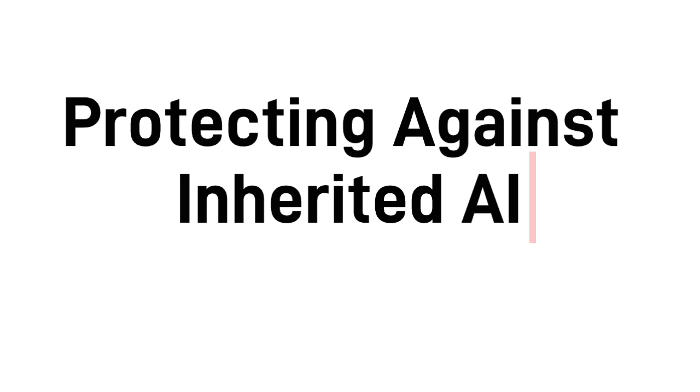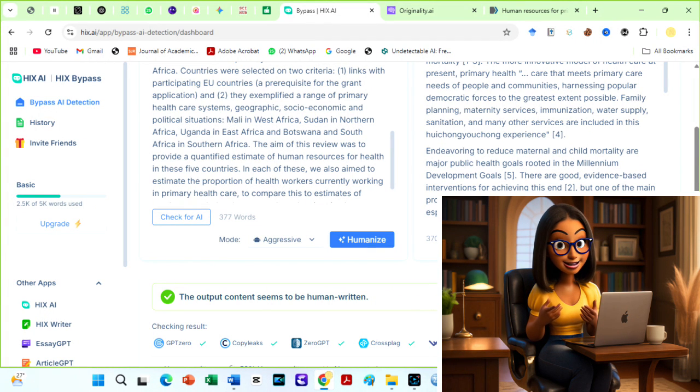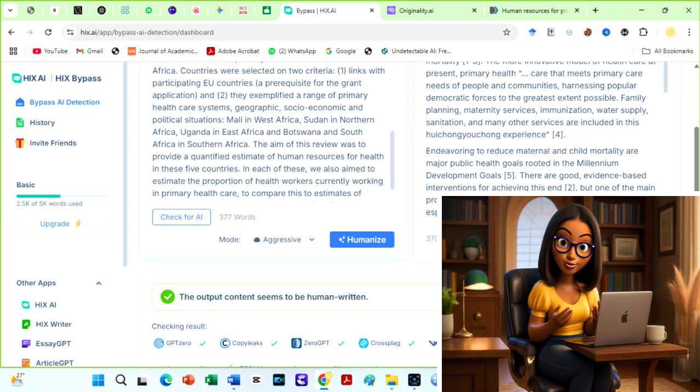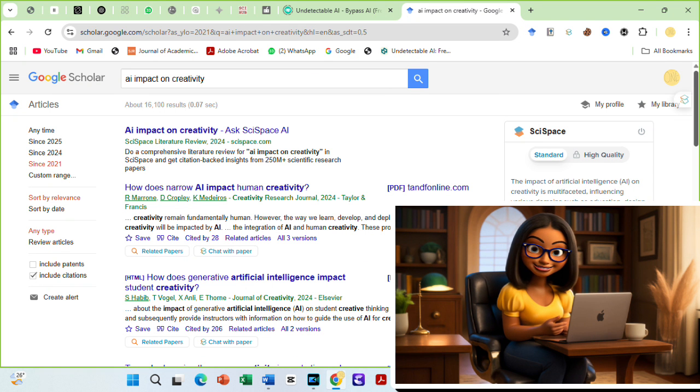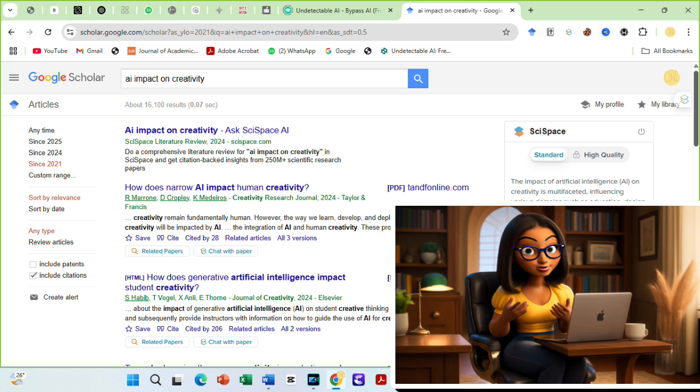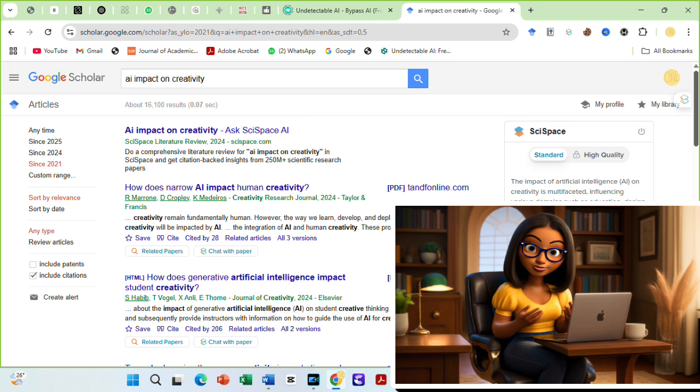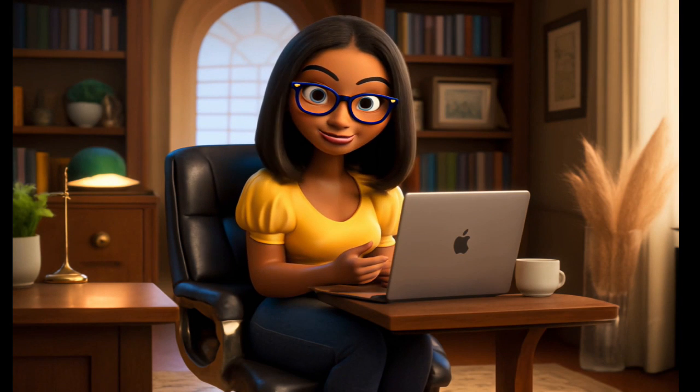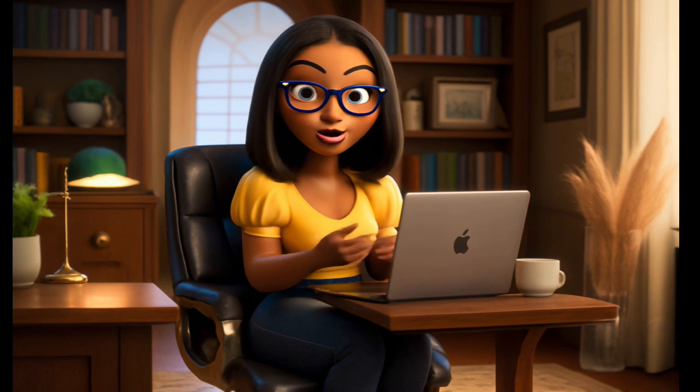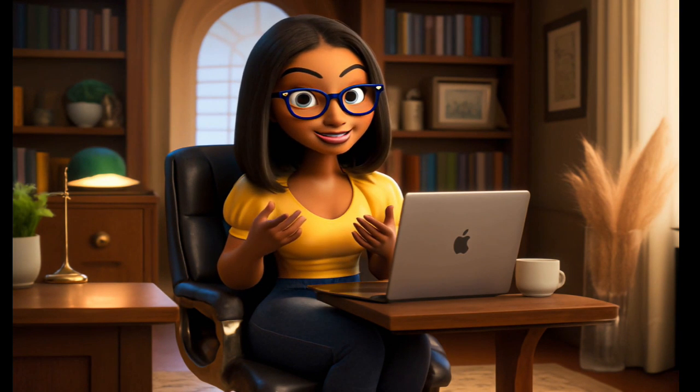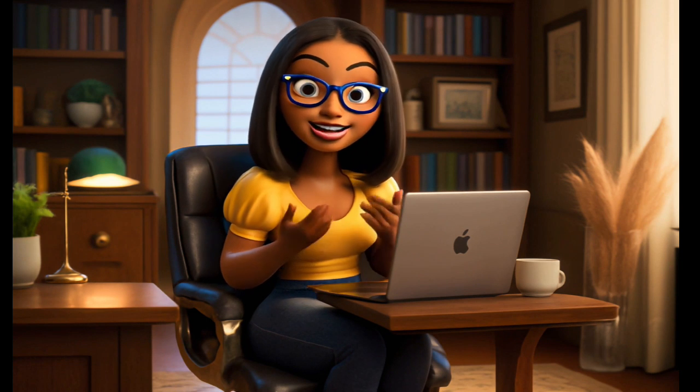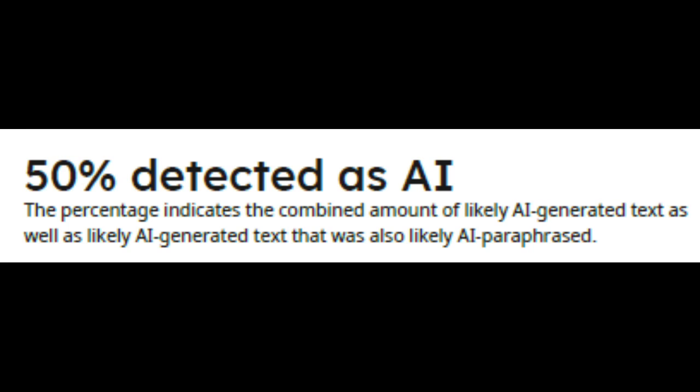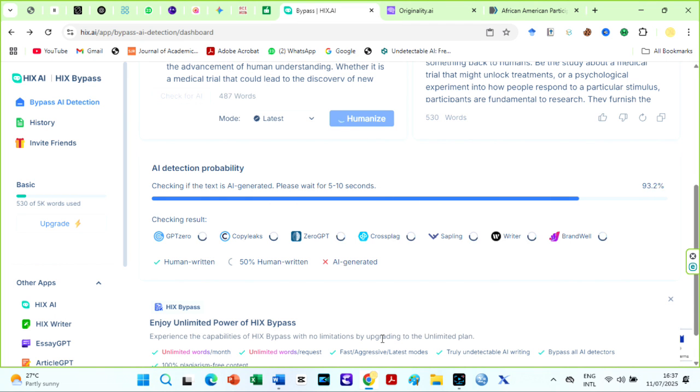Third reason is protecting against inherited AI. Even if you didn't use generative AI to write your content, HIX AI bypass can still be a valuable tool, especially if you're citing studies published from 2021 onward. Many online articles published both before and after widespread AI checks might carry hidden AI scores or patterns. If you're not skilled at manual paraphrasing, you could unknowingly inherit these AI markers when you incorporate information from such sources, making your own work appear AI-generated to detection tools. Using HIX AI bypass can help humanize your text, ensuring it reads naturally and passes AI checks, even when drawing from older online content.